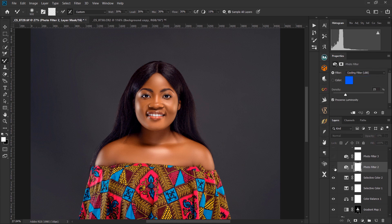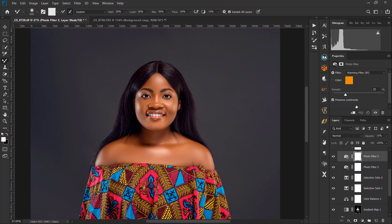I brought in a Photo Filter adjustment using the cooling filter LBV and reduced the opacity to 10. Then I added another Photo Filter using the warming filter to warm up the image a bit, and reduced that opacity to 10 as well.